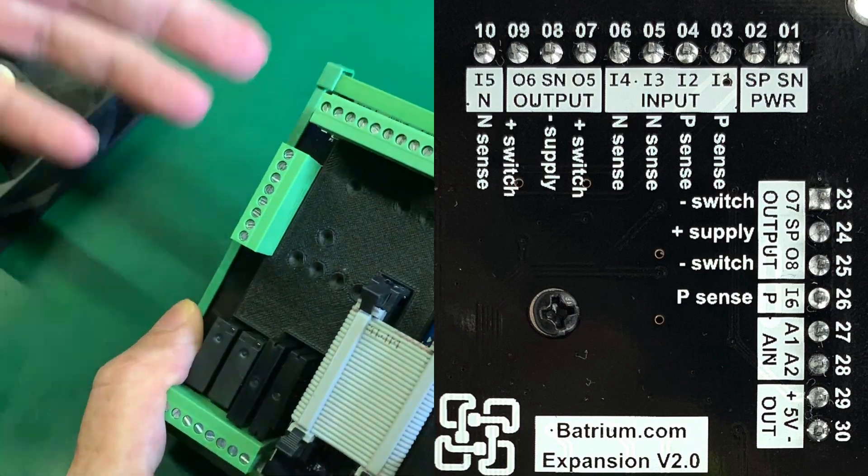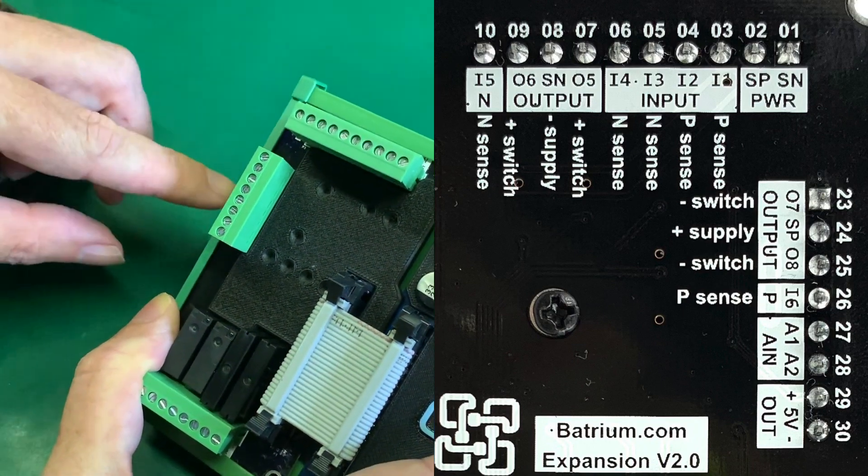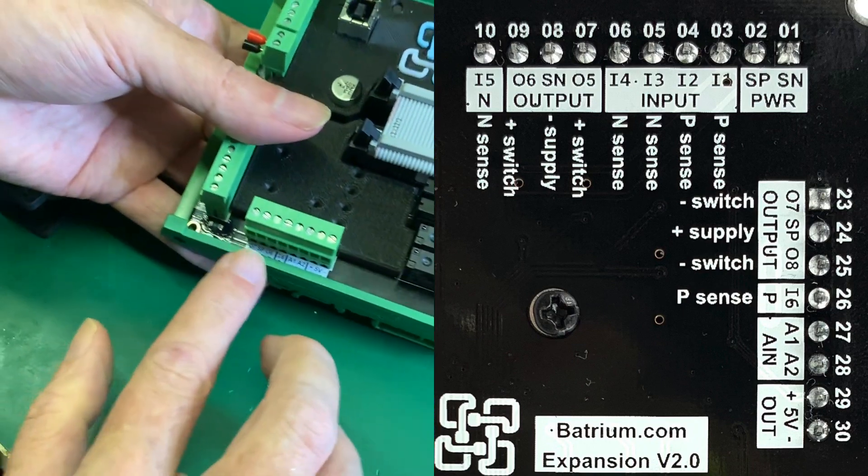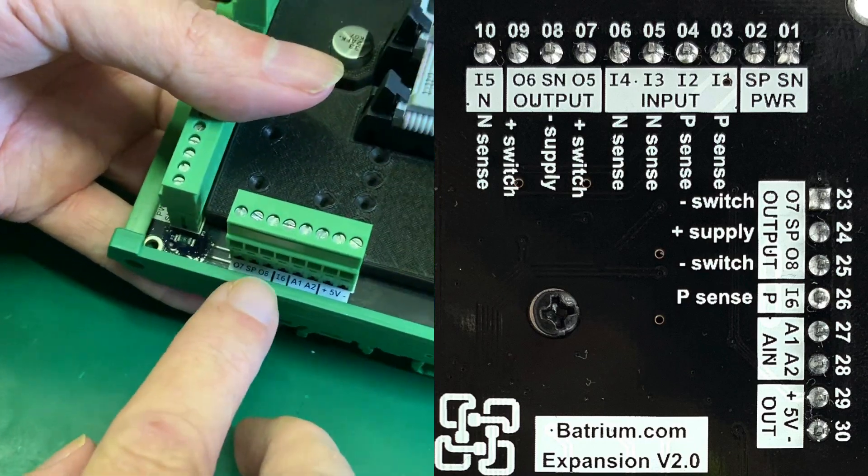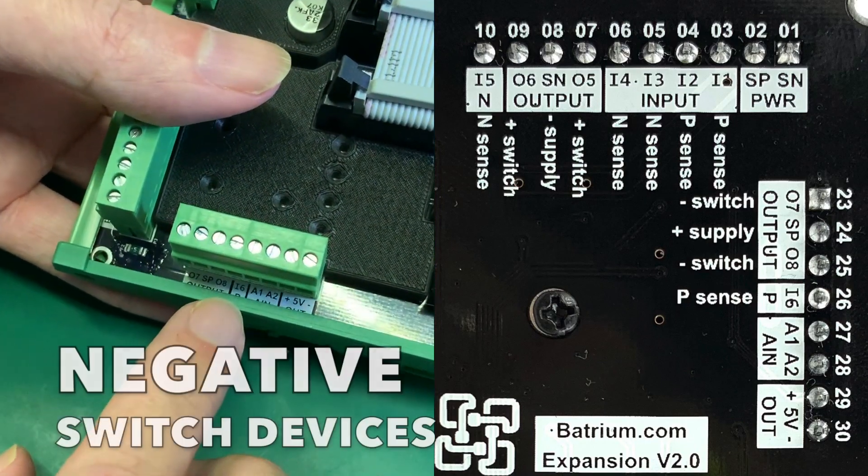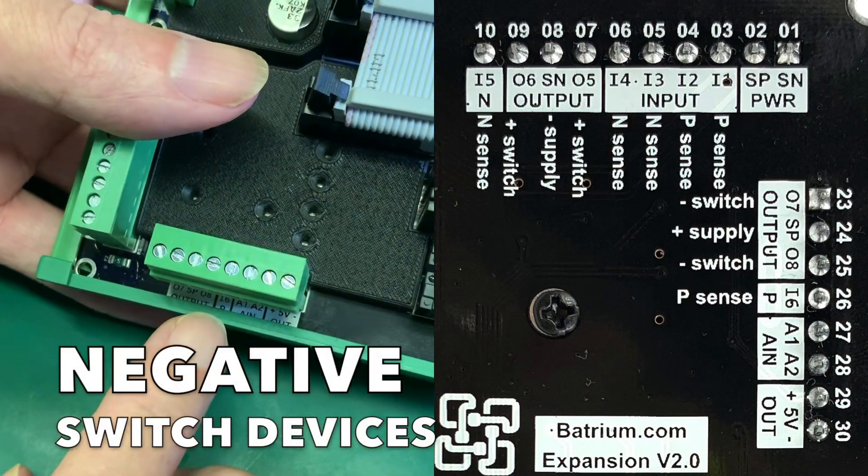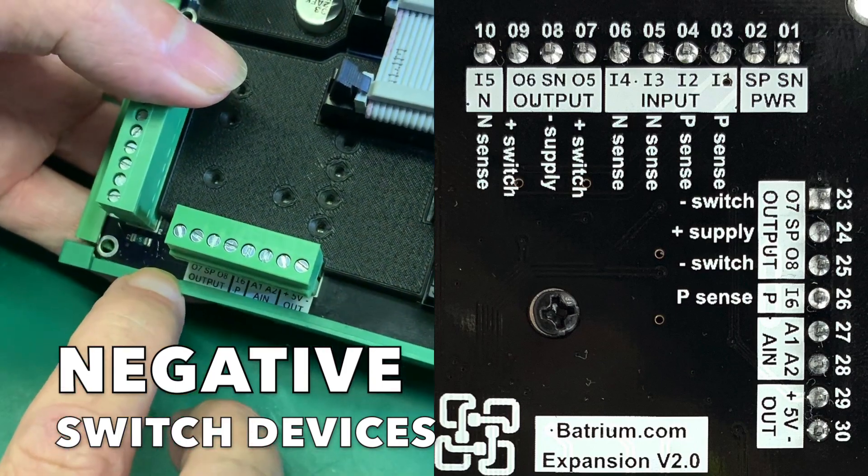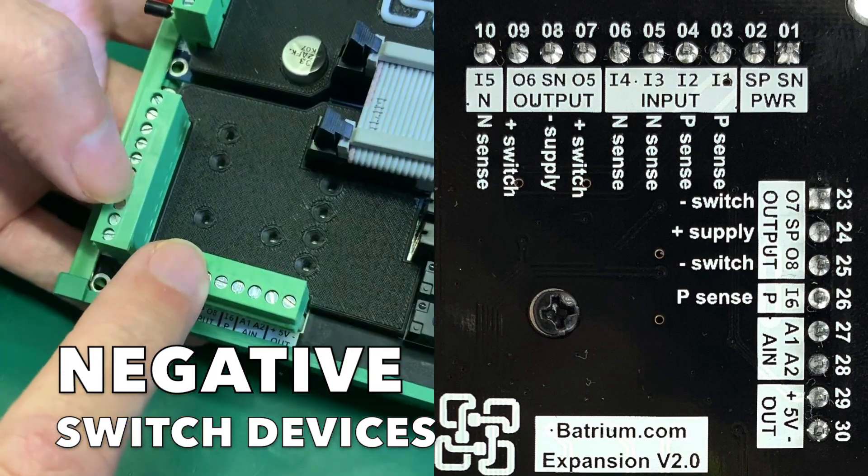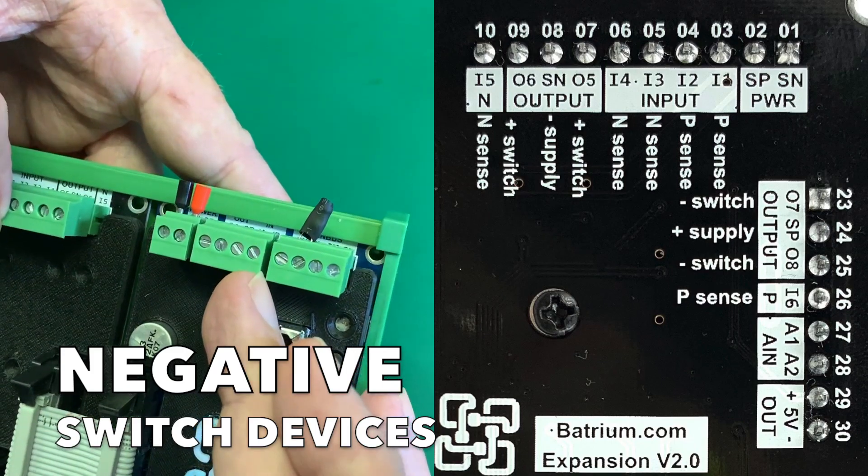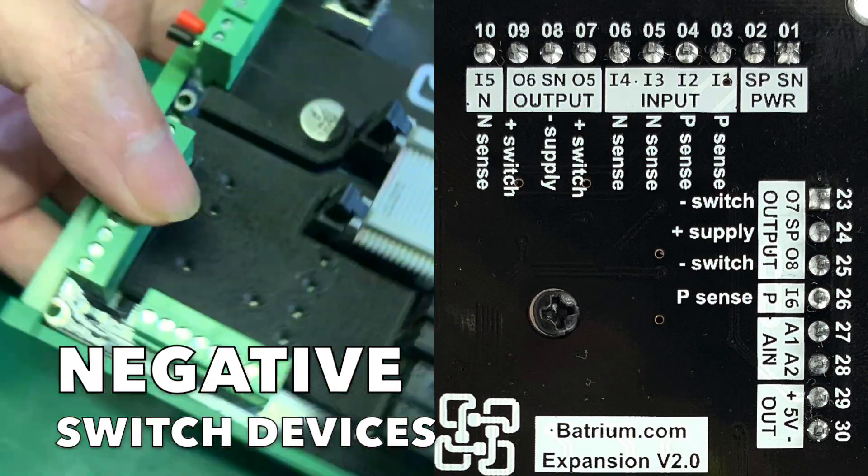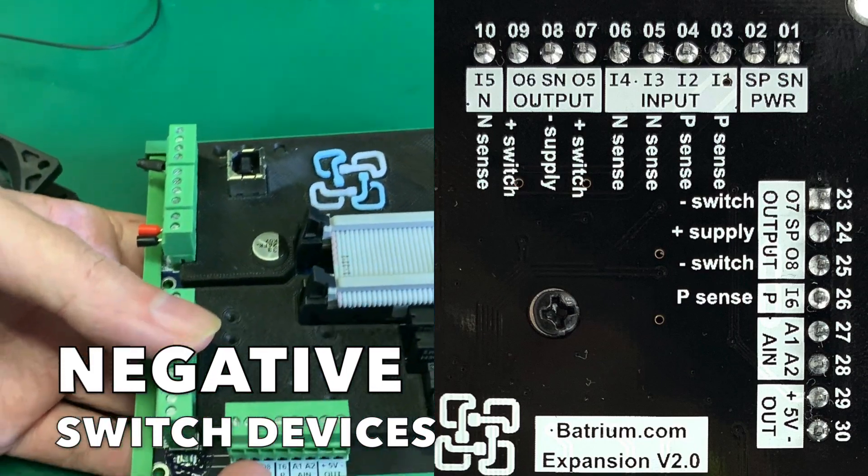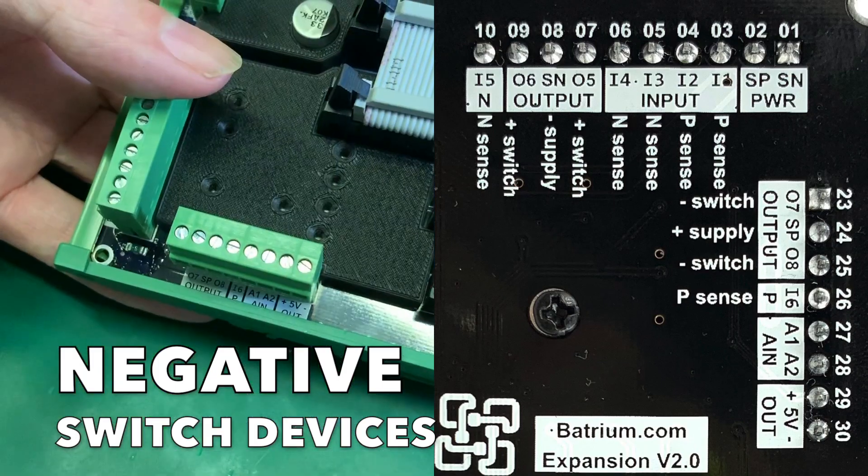At the same time we also have another mirror set over here on the outputs. This is output 7 and output 8 and then another input here, input 6. But this one here is negatively switched, which is the same as what we have here on the onboard output 1-4. These are negative switched but we have now added a second set of negative switch.